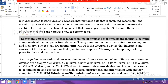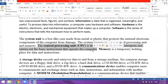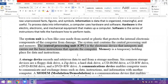The system unit contains the central processing unit and memory. The CPU is the electronic device that interprets and carries out the basic instructions that operate the computer. It is the central processing unit which interprets basic instructions and translates human language into binary language in the form of 0s and 1s.